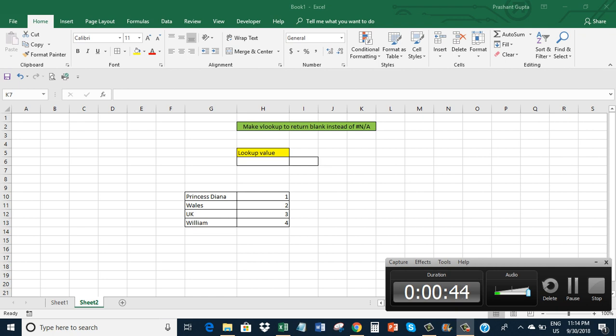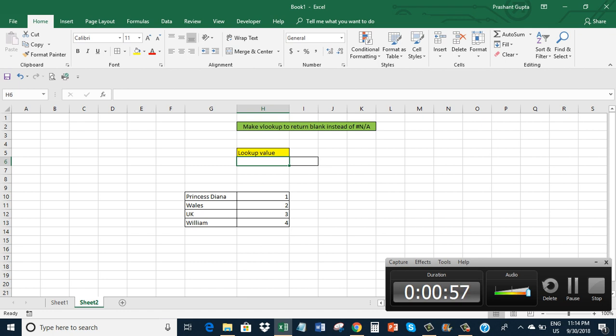Here I have a sheet with a table, and I want to look up a value in column G and return the corresponding value from column H. So I'm writing the formula here.